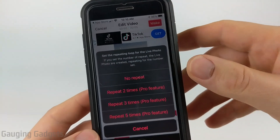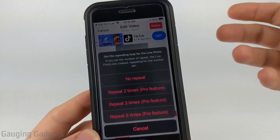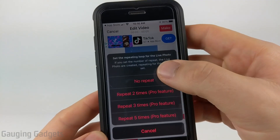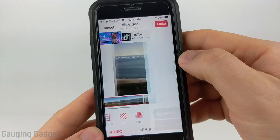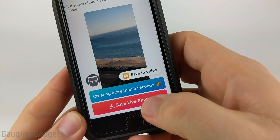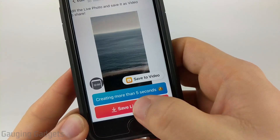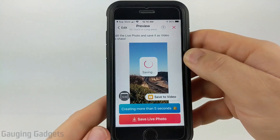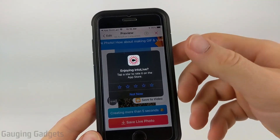Unfortunately, without the paid version of the app, it will not repeat, so it'll just play once on your wallpaper. But that's fine with me, so I'm going to select no repeat. Now what we need to do is select Save Live Photo, then just close out of the ad. And it has been saved to my photos.